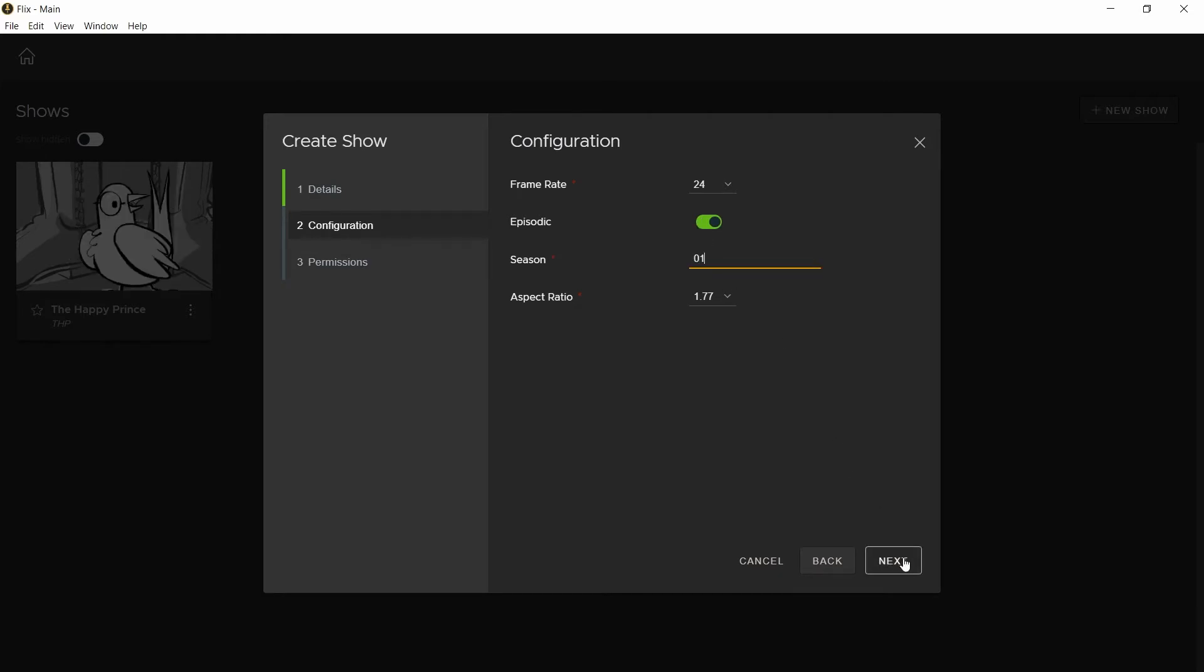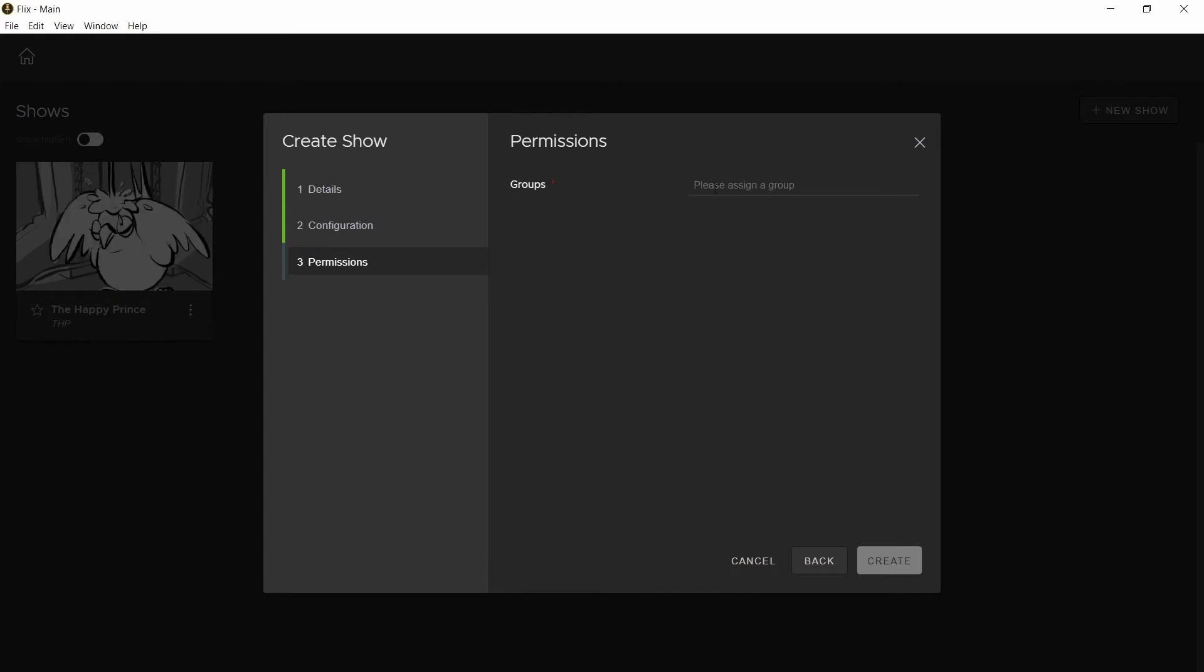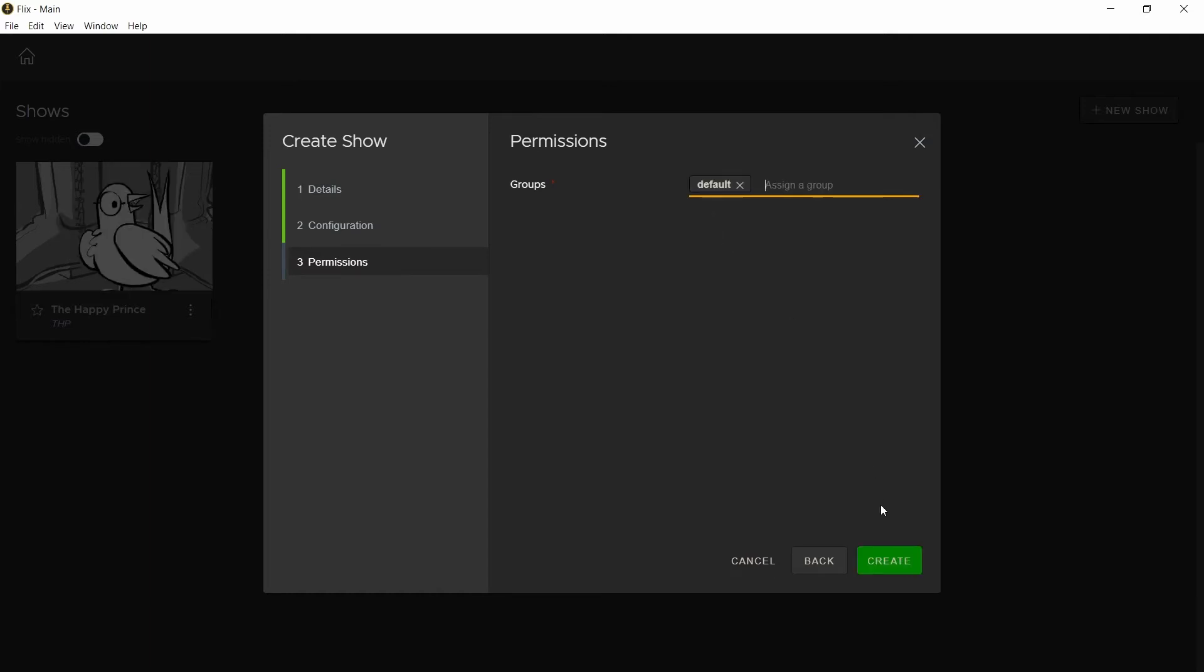Next, set the permissions of this project, which is which groups will have access to it. We'll look at creating groups in the next episode. Since we don't have any customized groups, I'll set this to default. Finally, select create.